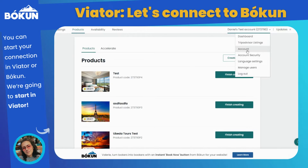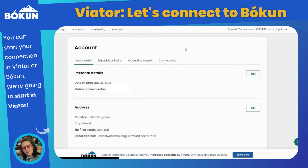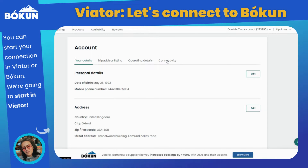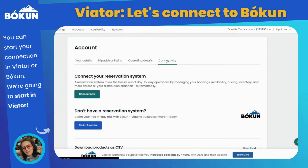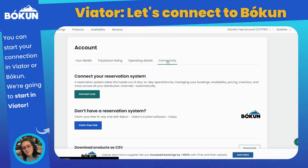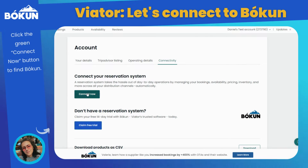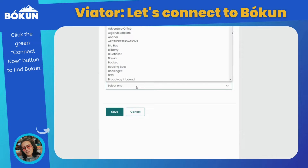In your Viator account you will have to select your account name at the top right, select Account, go to the Connectivity tab and select Connect Now. Now select Bokken in the reservation system drop down.